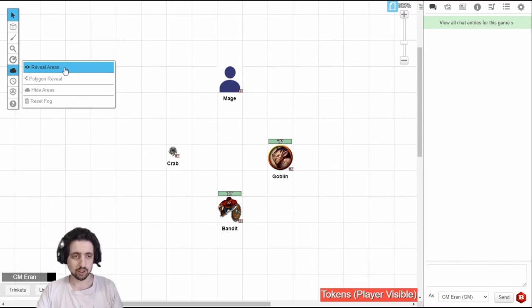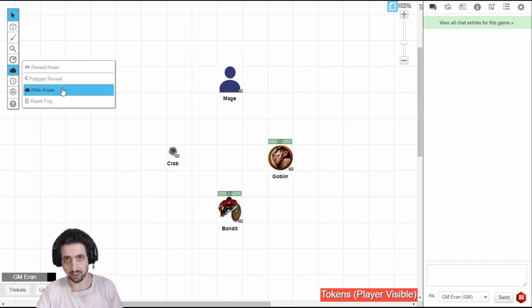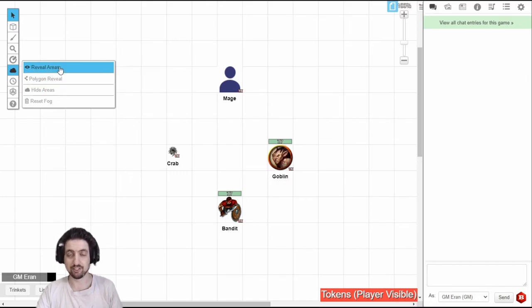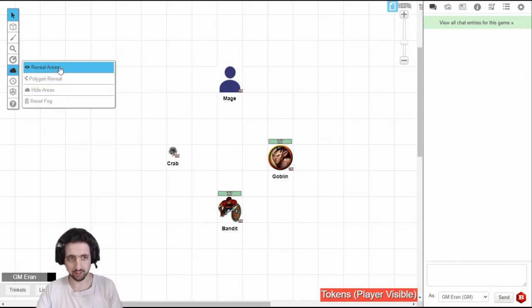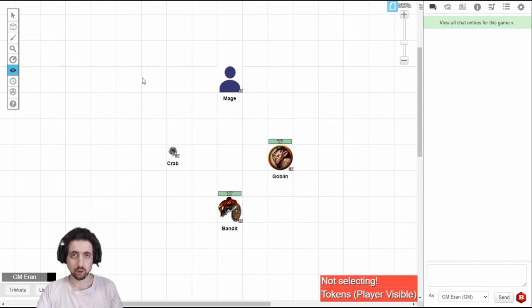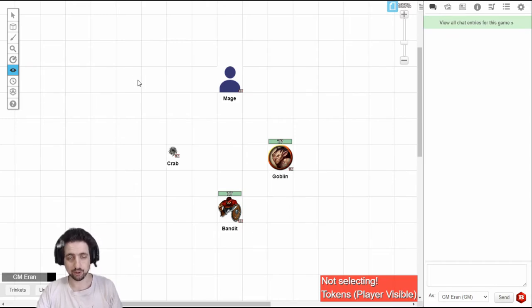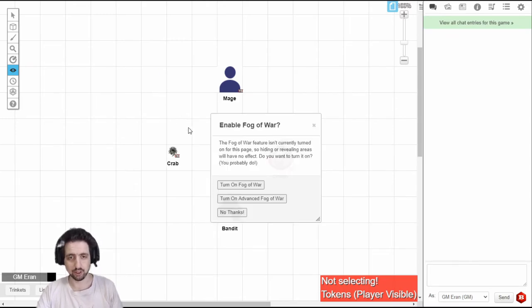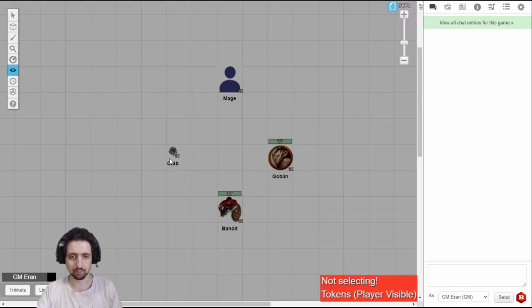These tools will affect the standard fog of war without dynamic lighting. It will also affect the advanced fog of war if you're using dynamic lighting. So make sure you activated your fog of war, because if you didn't, when you try to use the tool, it'll ask you. For example, turn on fog of war. Now everything is fogged over.